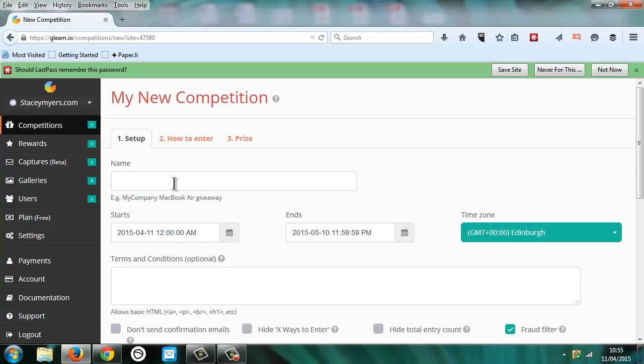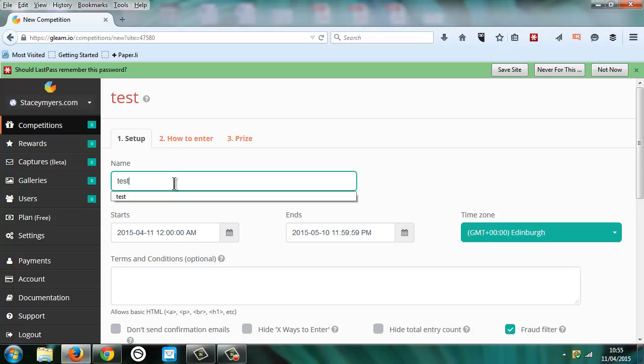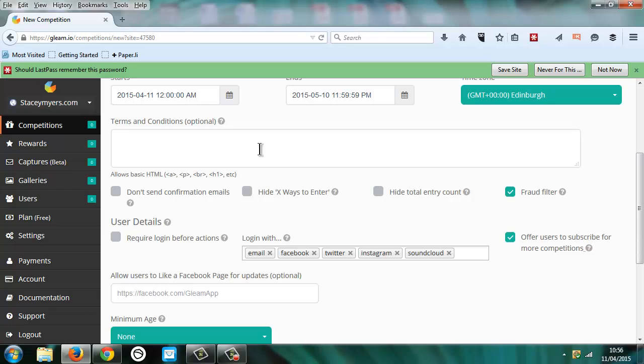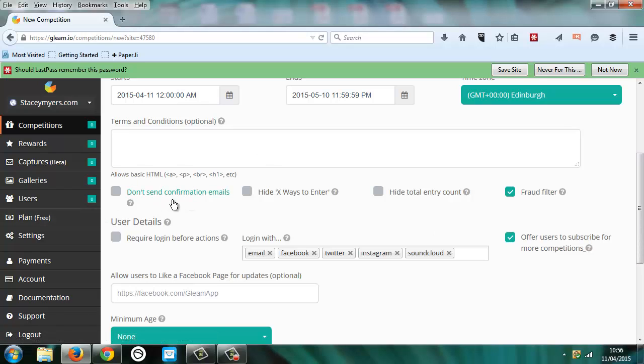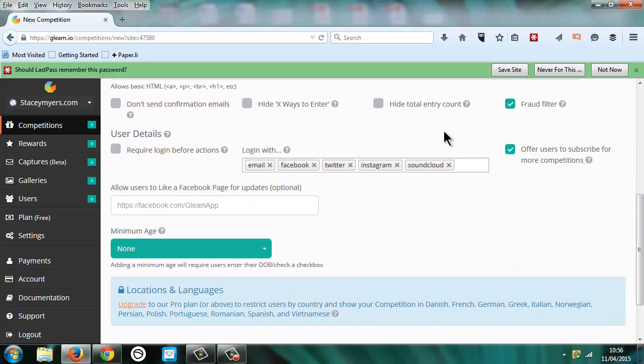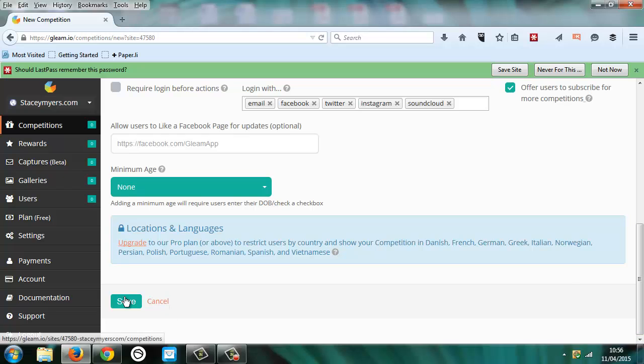So I put in the name of my competition, let's just use test for now. You put in the date you want it to start and the date you want it to end. Any terms and conditions, then you can choose if they're sending confirmation emails, if there are different ways they can enter and if you want them to log in before they start. So then we click save on that.